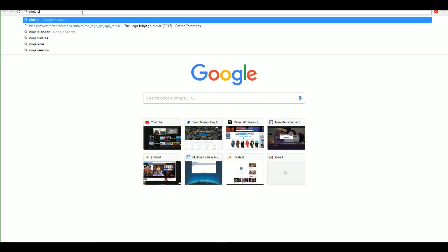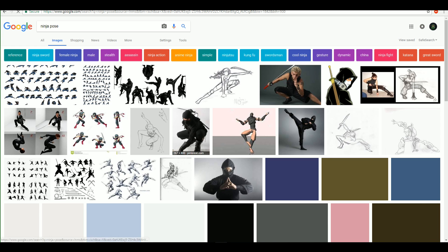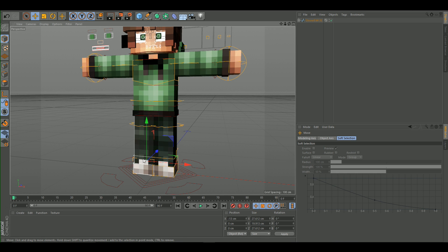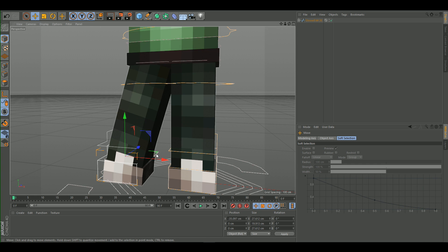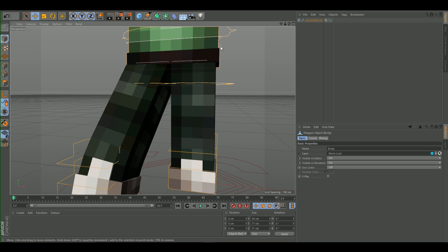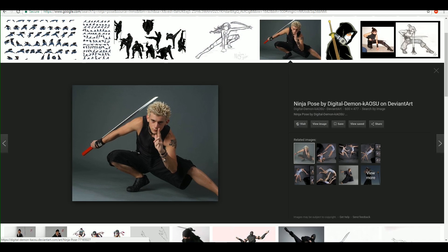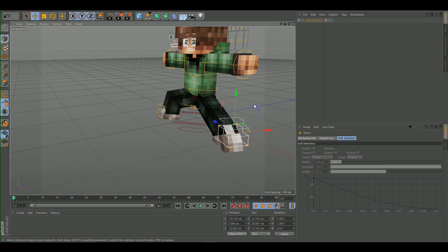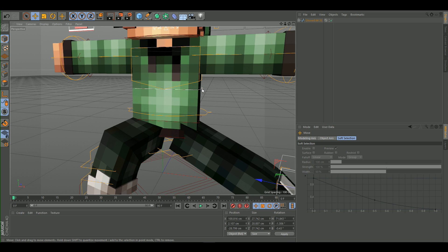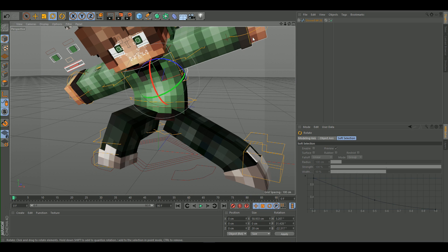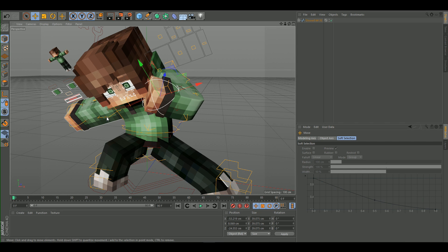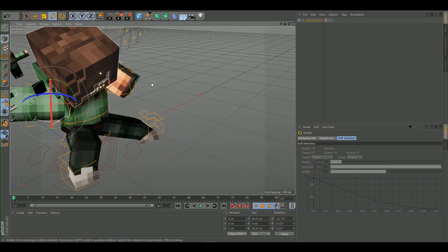If you have trouble coming up with poses, go to Google and search for something like 'ninja pose', go to Images, and use a reference. Select the feet controls to position the foot, then select the leg joint and move the leg outward. Bend the body slightly forward. You can come up with something original or use a reference — both are valid approaches.